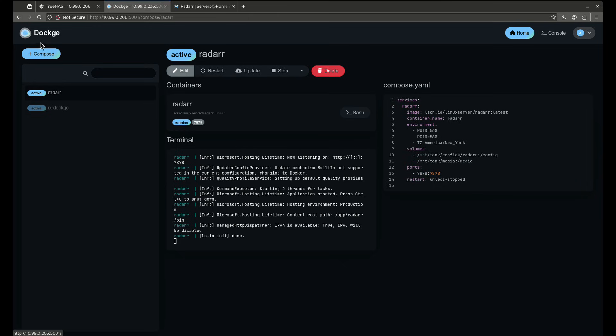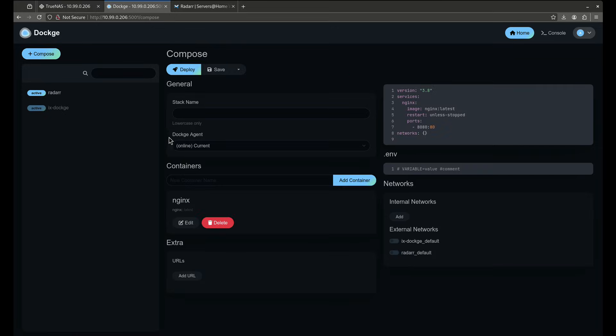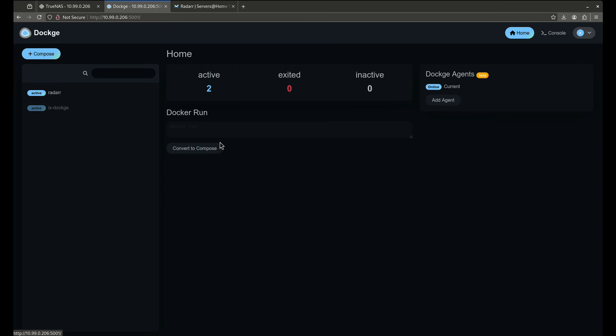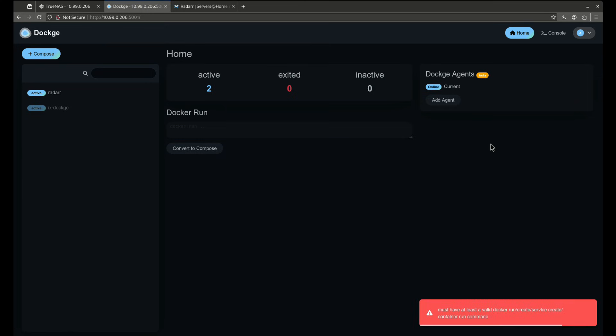So in the event that I want to do more composes, I can just click this. There's another really cool feature here that converts to a compose. So if you have a Docker run command, I can paste the run and then click convert to compose and it'll convert for me. So that's another really cool feature of Dockage that's in here.